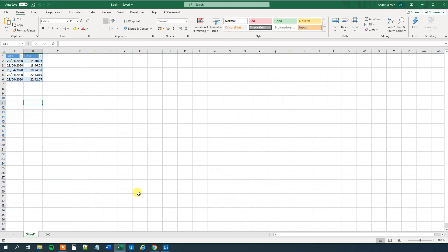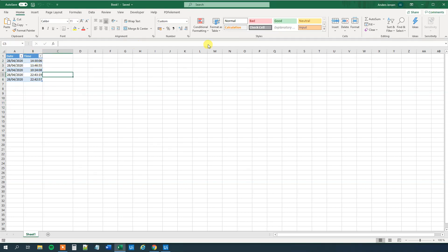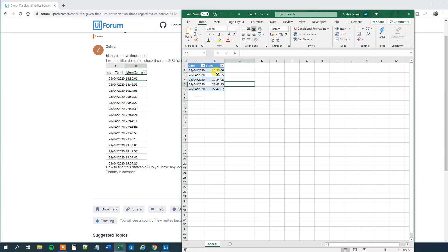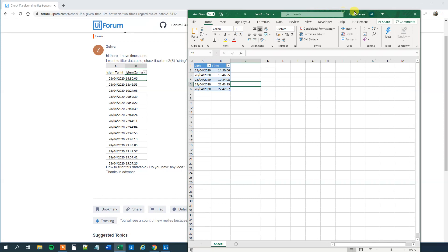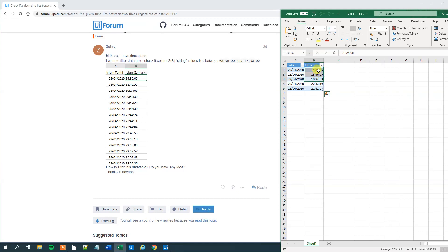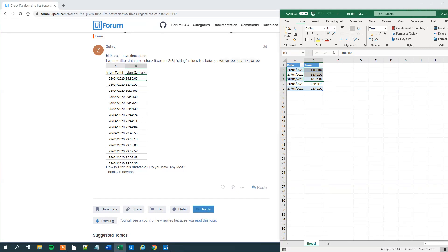Let me show you my Excel data. I just created the two columns date and time and I just created five times. So what we will see here is that I just created three times within the time span and two outside. Because those two here are later than 17:30 and the early limit is 8:30. So these two clearly fall out of it and these three are actually in it. But let's see how we can solve that in UiPath and let's see the problems and how we deal with it.